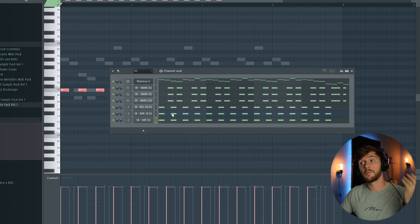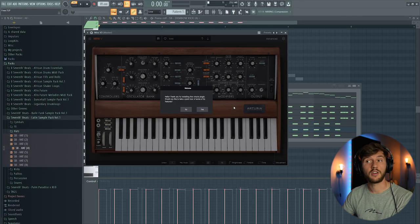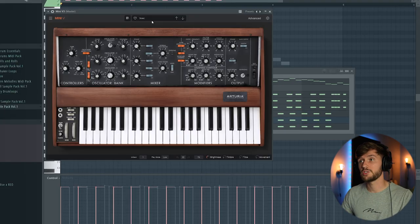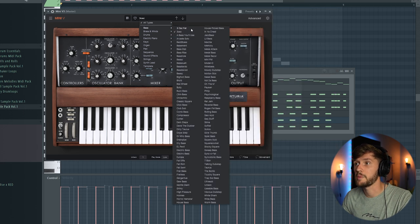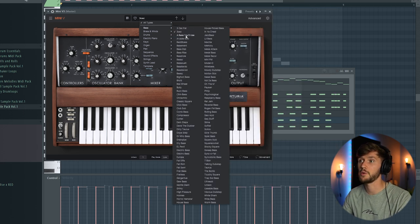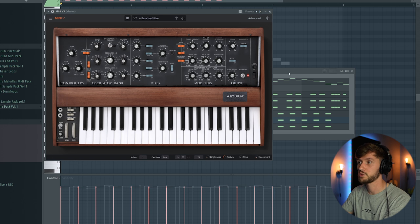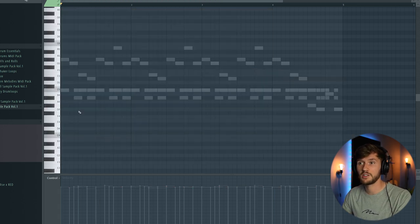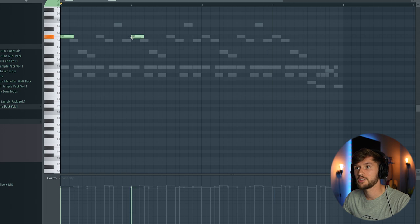All right now I want to add the bass line. So now I'm going to use the Mini V3. And this one is also used in a lot of tiny tracks. And we're going to select a bass, I'll use this one which contains some resonance. And we're going to create a pattern like this. So just select those G's.